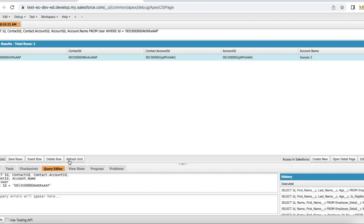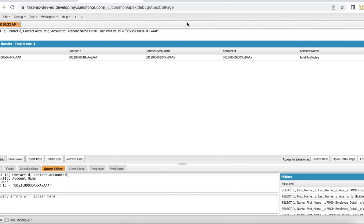Now if I refresh this, it should change the Account ID as well as the Account Name. The Account ID is also updated and the Account Name is also updated, because the contact's Account ID was updated. So if you want to update the Account ID on the User object, then the contact's Account ID has to be updated.